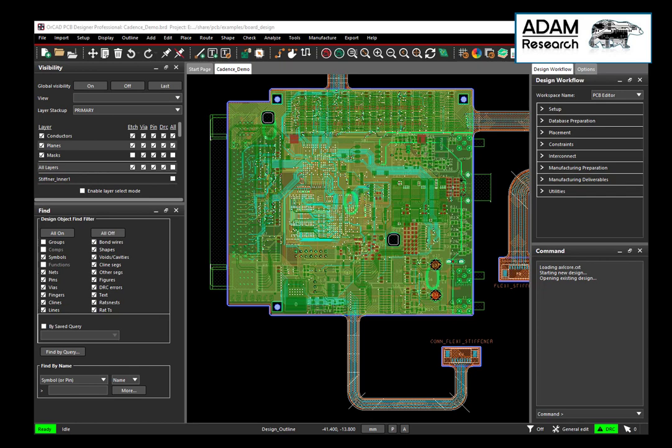Hello. Let's talk about thermal modeling using OrCAD designs — OrCAD from Cadence.